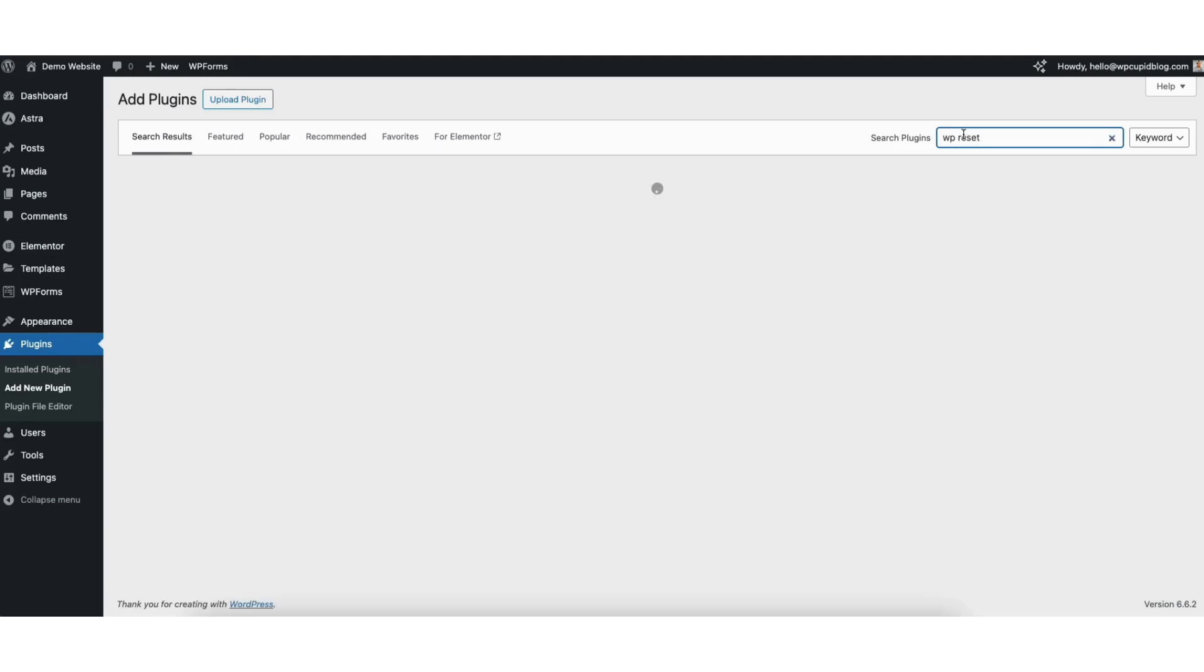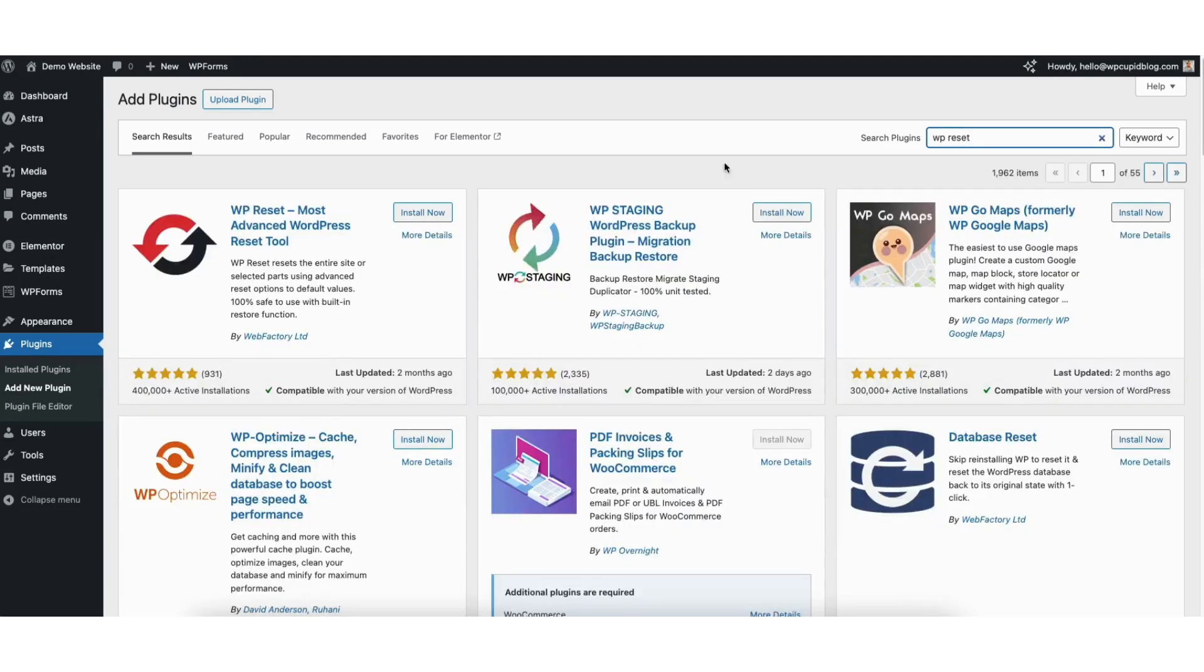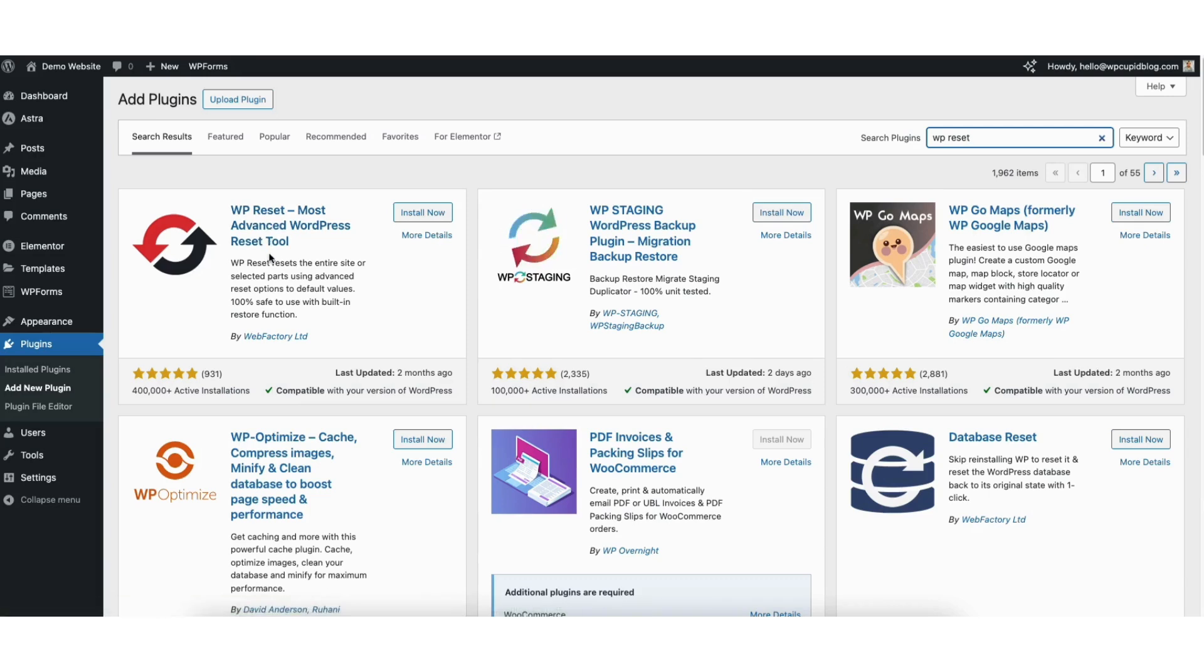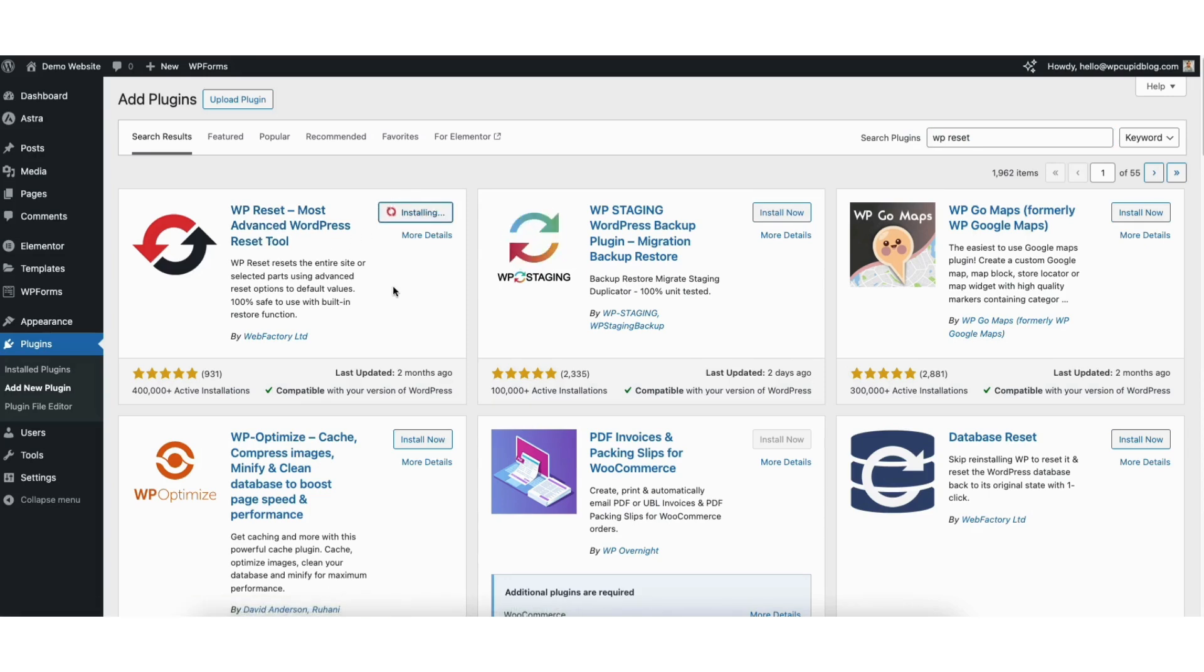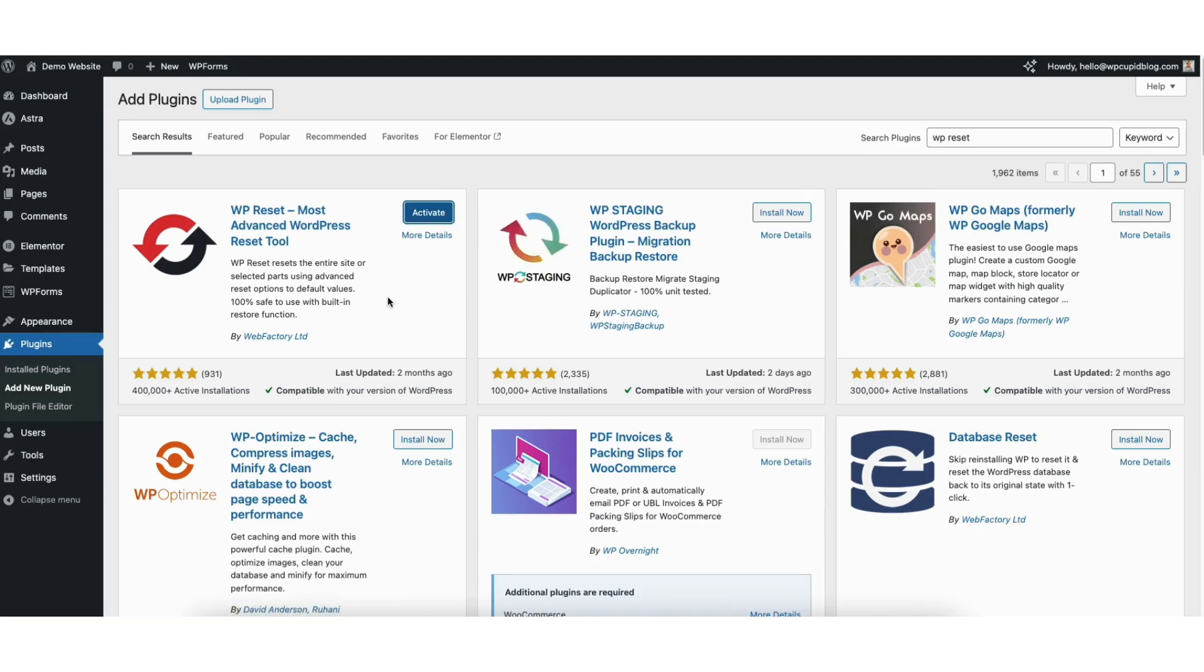You'll see the WP reset plugin showing here. Click the install now button. Once it starts installing, click the activate button.